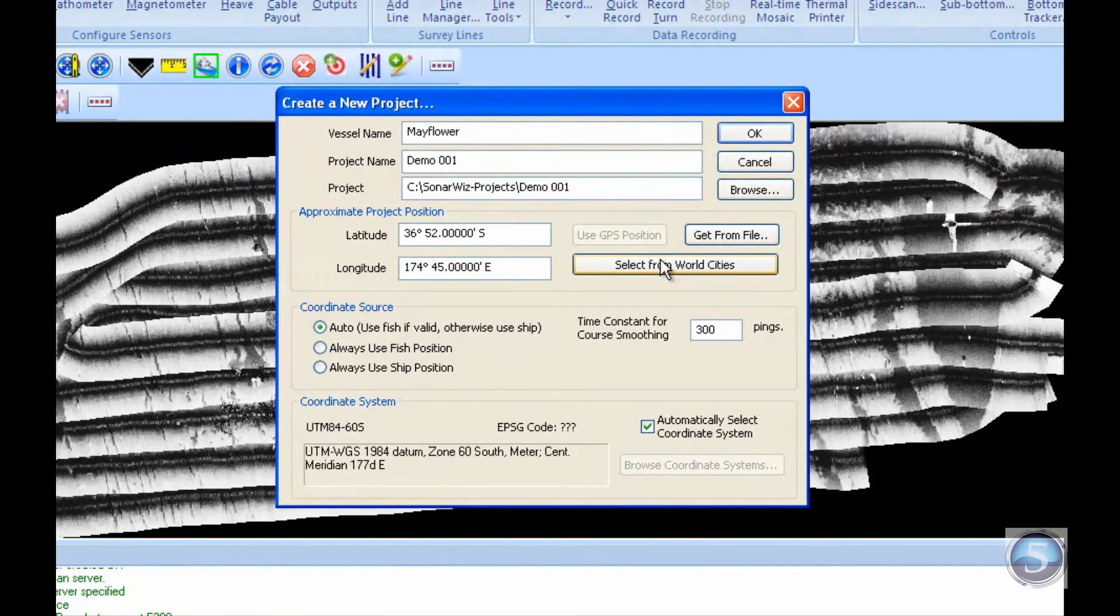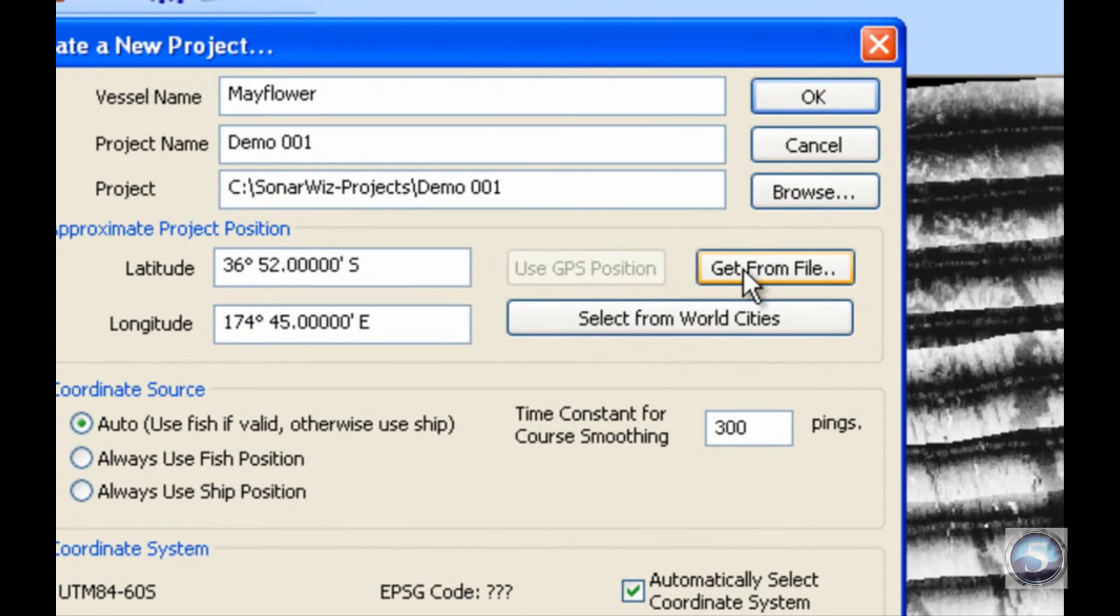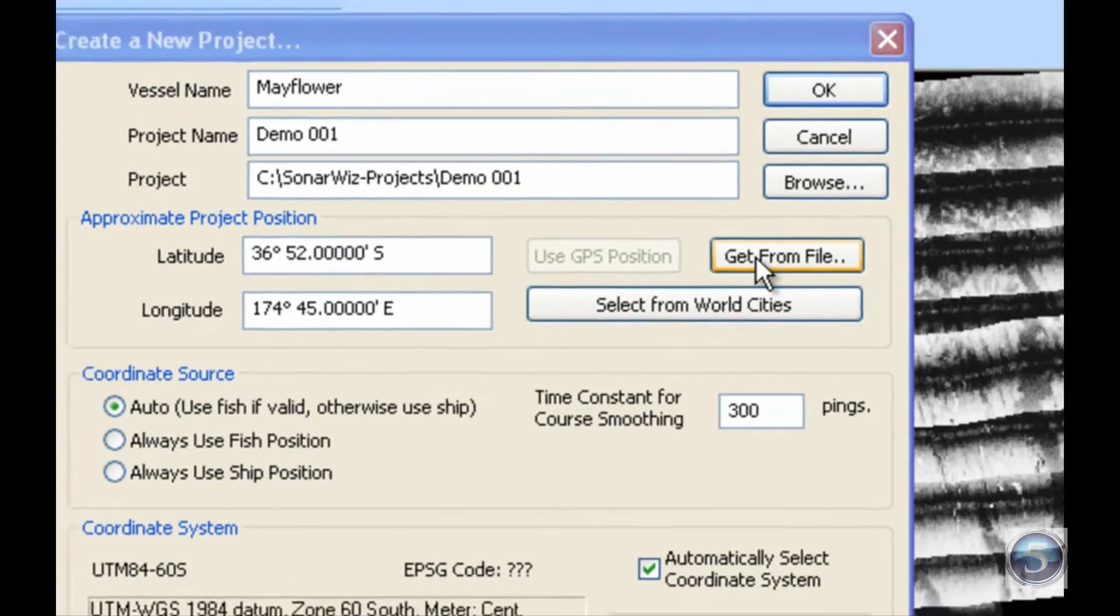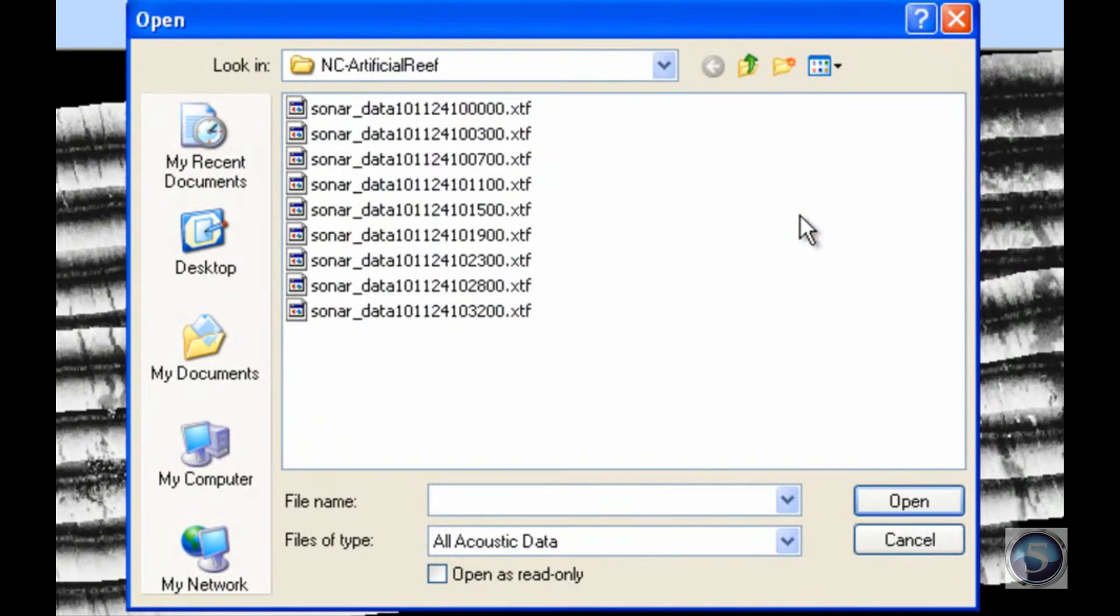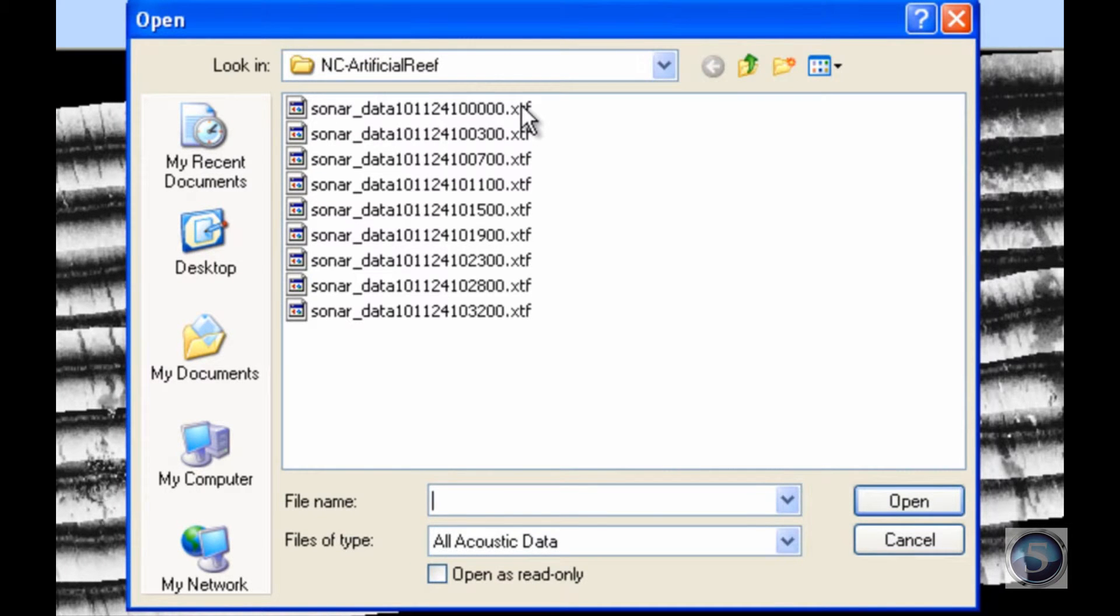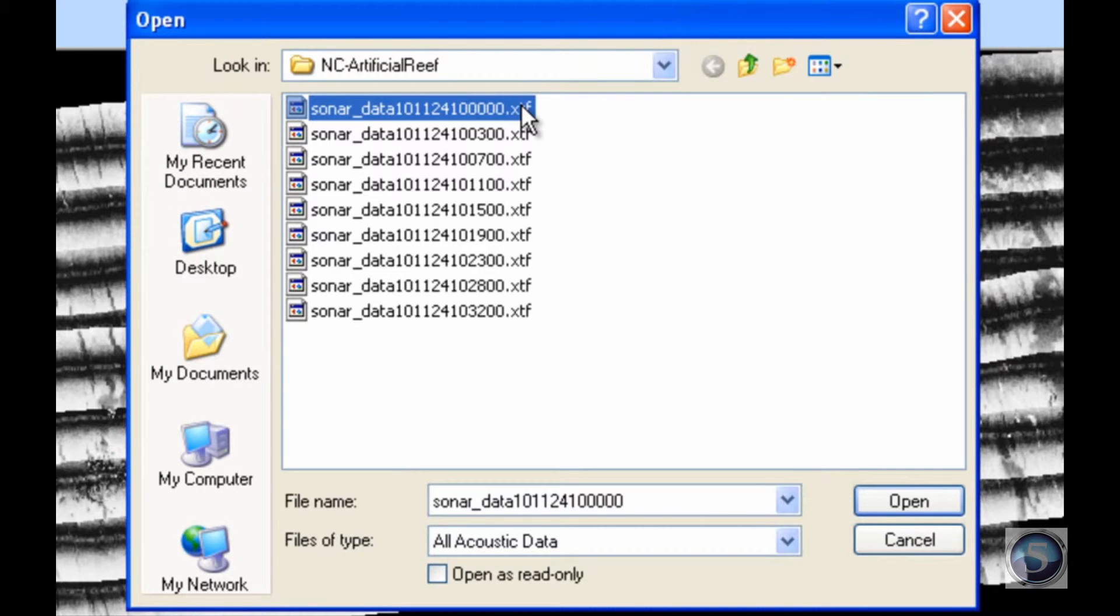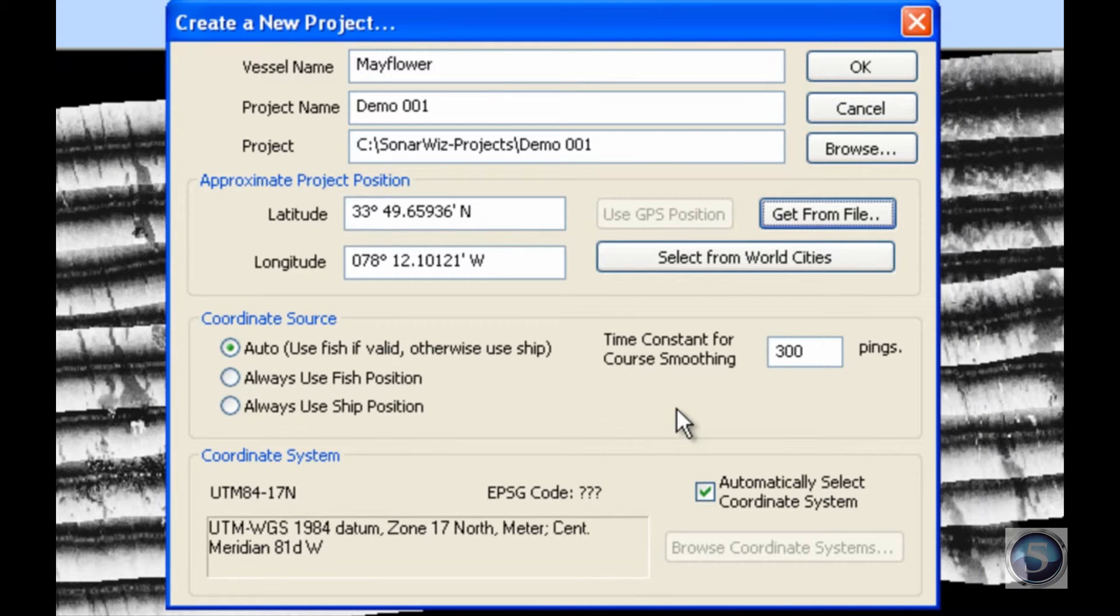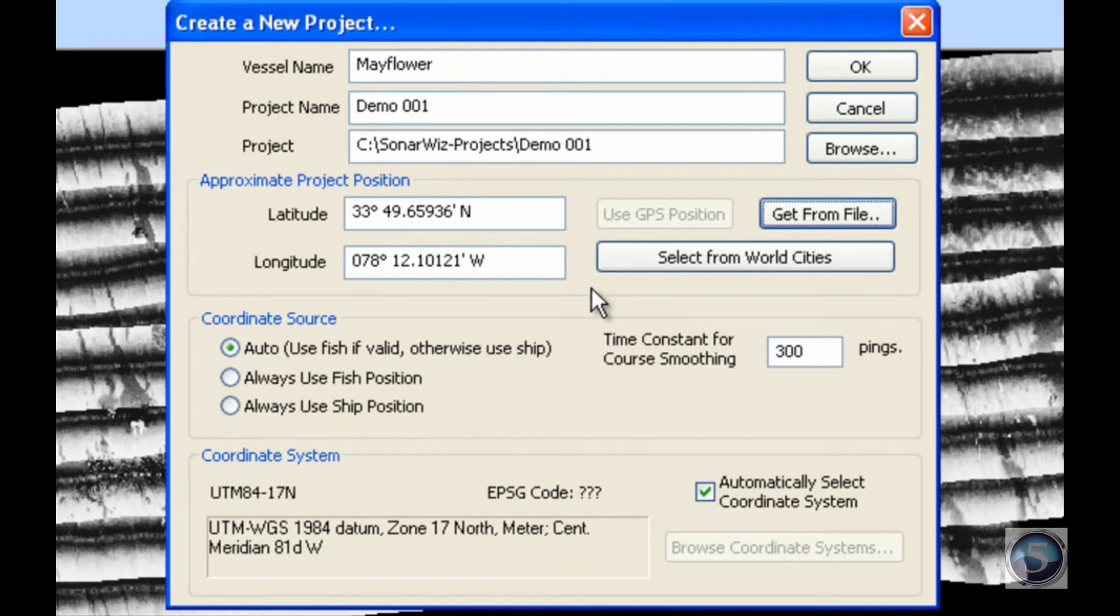The next option is Get from File. This is extremely helpful. Click on that and it will pull up another dialog box. This is really crucial because to make sure you're getting the appropriate coordinates, you have to make sure that the file you're going to pull the coordinates from is part of the data that you're going to be using for your project. Otherwise, you're going to get coordinates from another set of data or another location. I'll click on that, and SonarWiz 5 will extract the coordinates from that file and put them in our coordinate boxes.